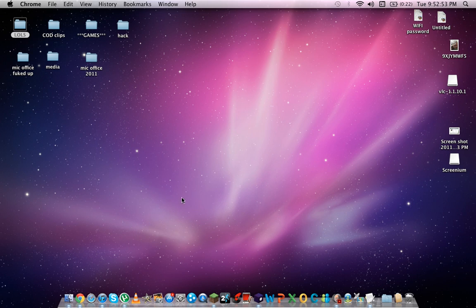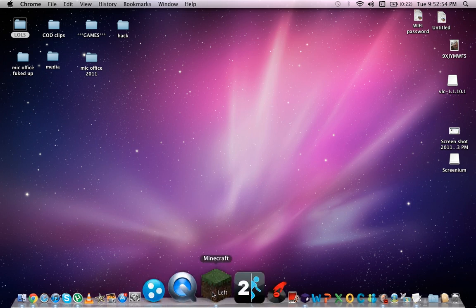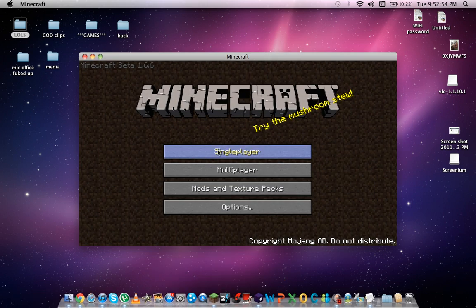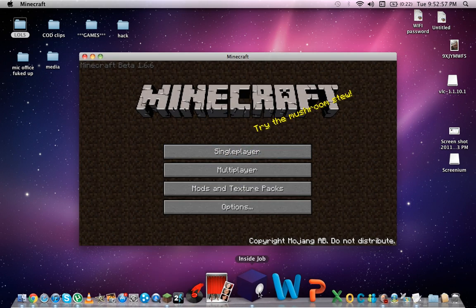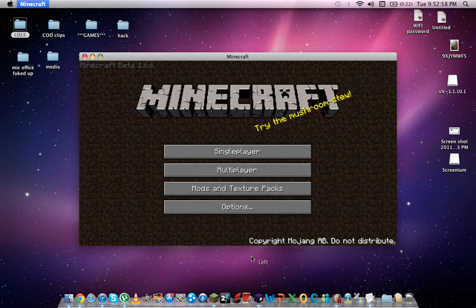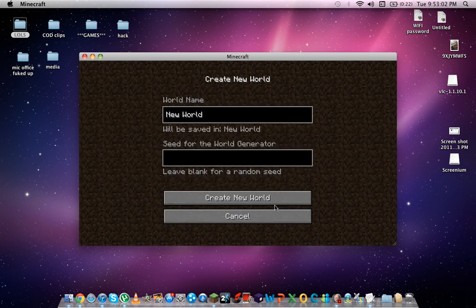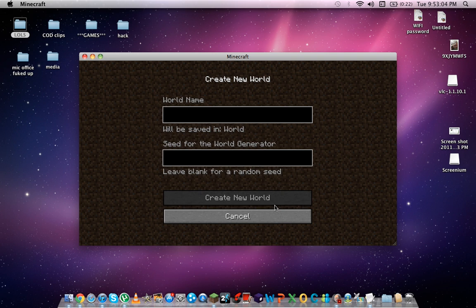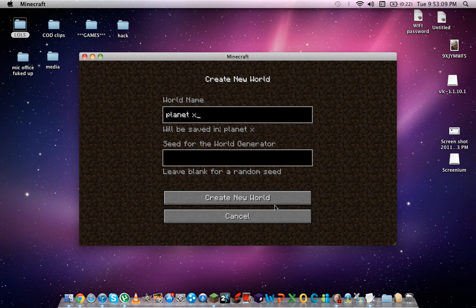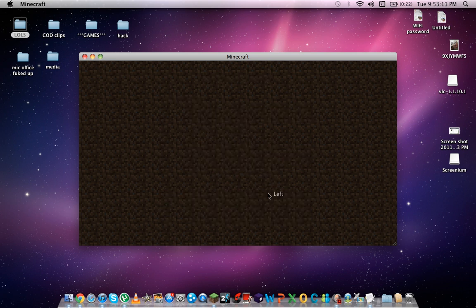Close down that. Open up Minecraft and click single player. You want to create a new world that you want to pretty much hack. Let's call it Planet X! Create a new world.